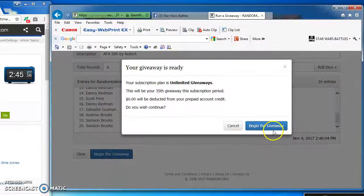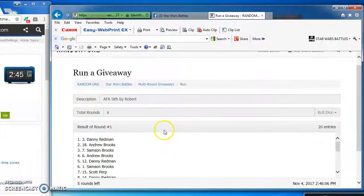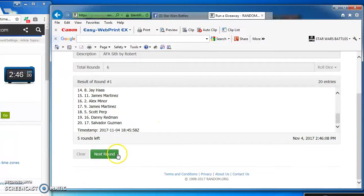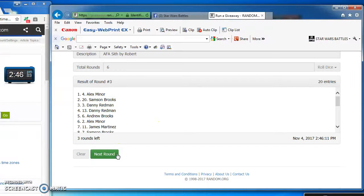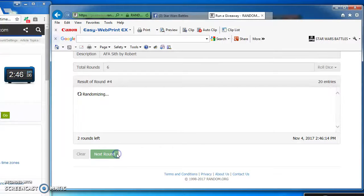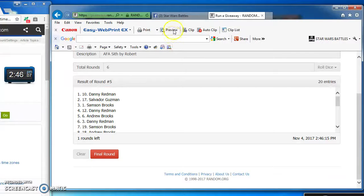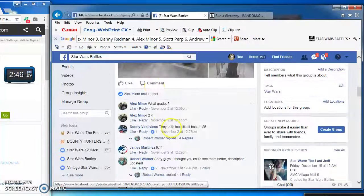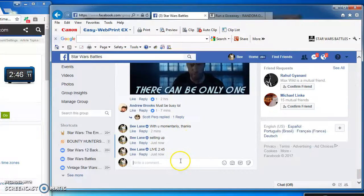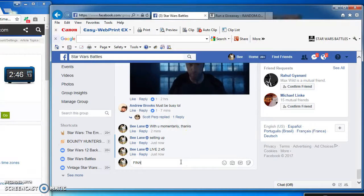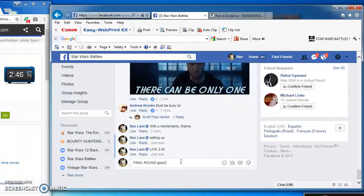Good luck everyone. Here we go. Danny takes round 1, Samson round 2, Alex round 3, Danny again on top in round 4, and round 5, as we've now come to our all-important final round.